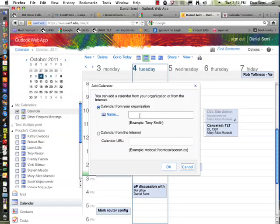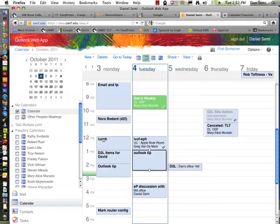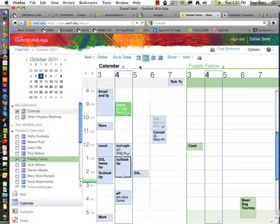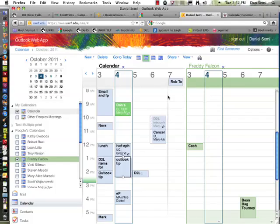and enter the person's name. Once I enter the person's name, they too will appear down here in the left side under People's Calendars. And if I check the box for Freddy, you'll see that I get the same type of window that I did in the Windows Client, where I've got the overlay view.